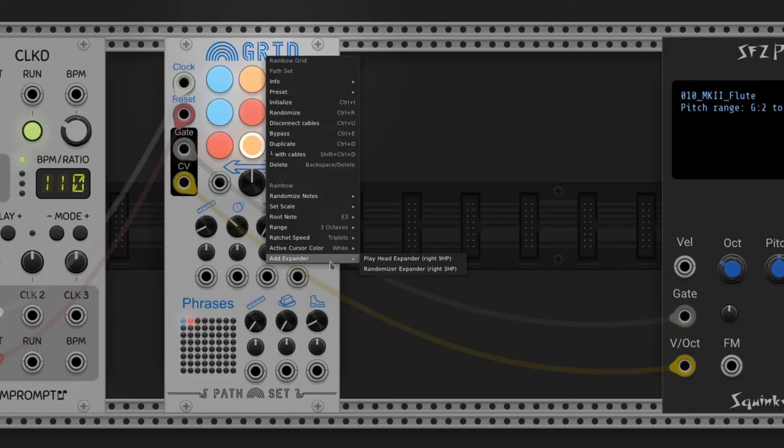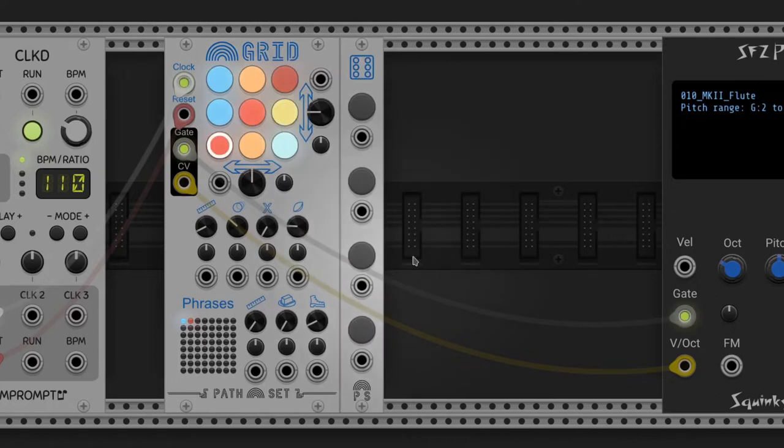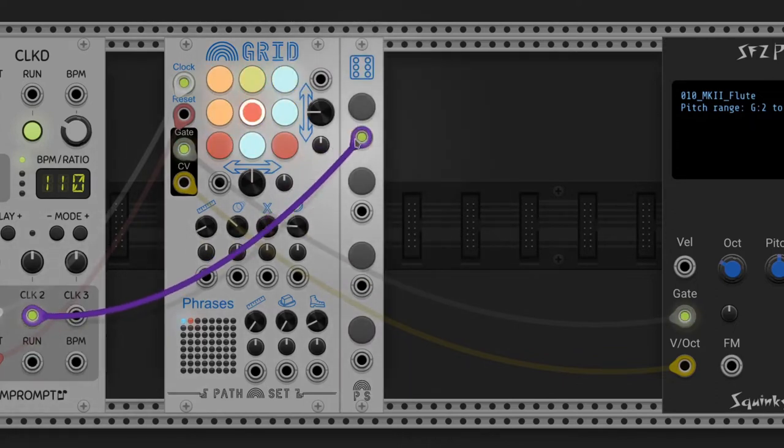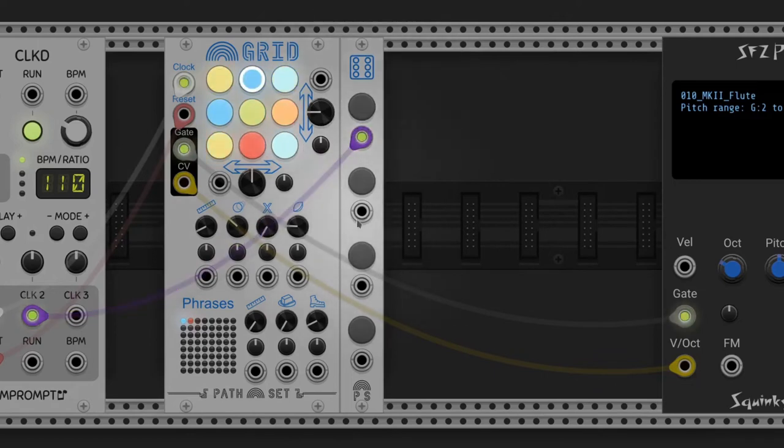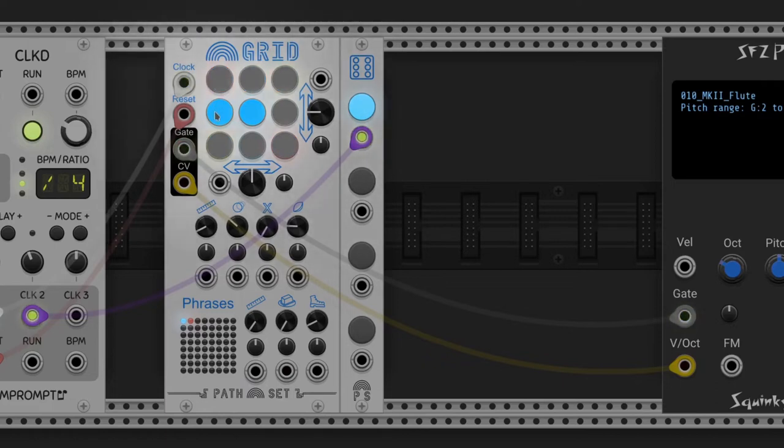Every module in the Rainbows collection has a playhead expander and a randomizer expander. This way we can control the randomization of notes with triggers instead of the contextual menu. Long pressing a button shows which notes of the grid will be affected, and we can edit them as well.